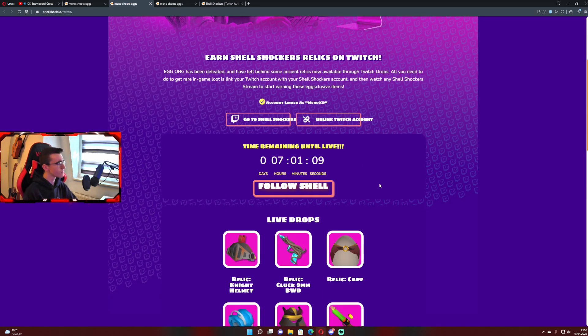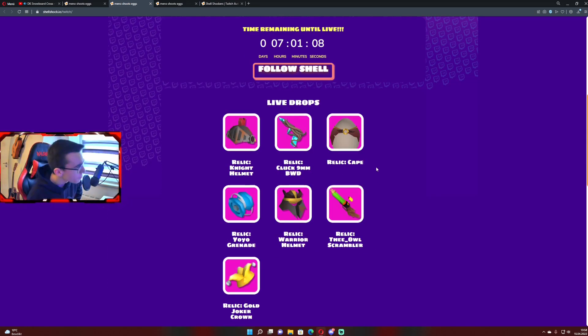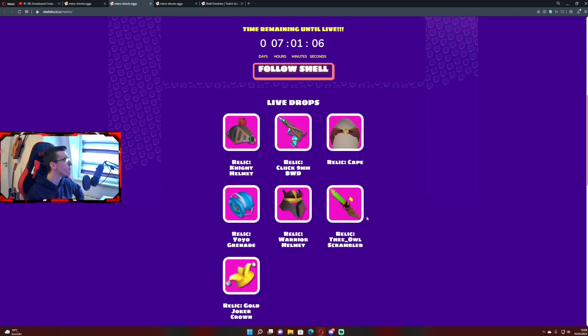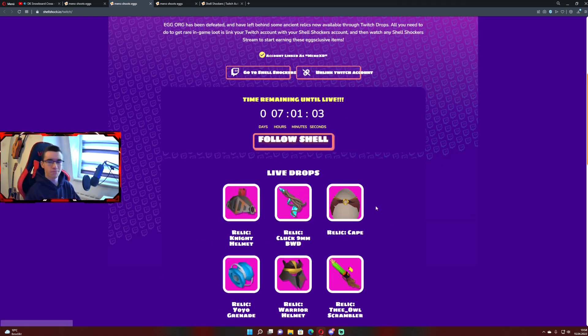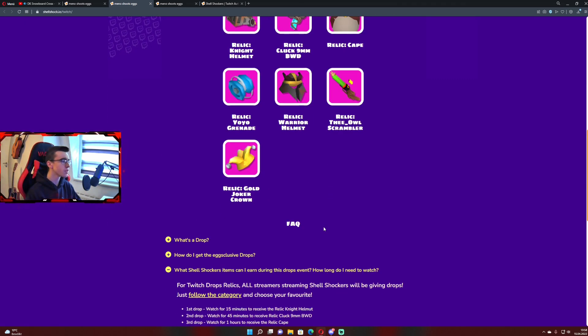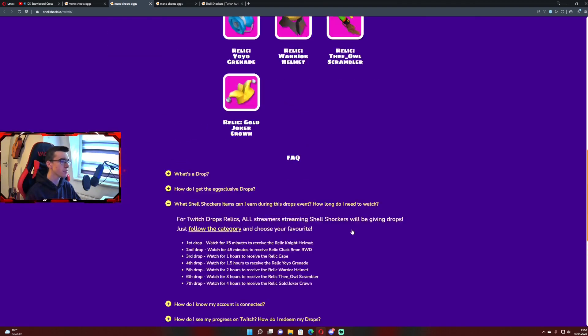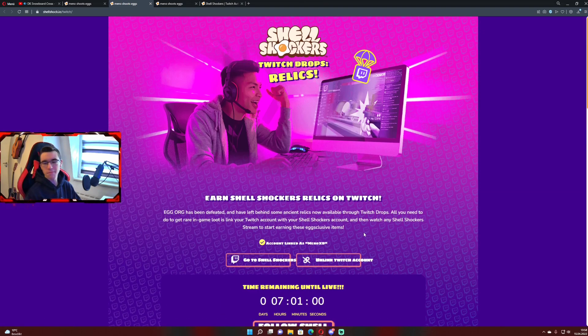Well then, I guess we see each other on my stream today. Gotta grind that. Maybe we do something special, I don't know. We will see. Bye bye, enjoy!